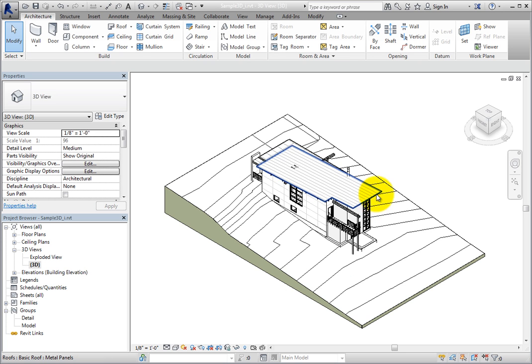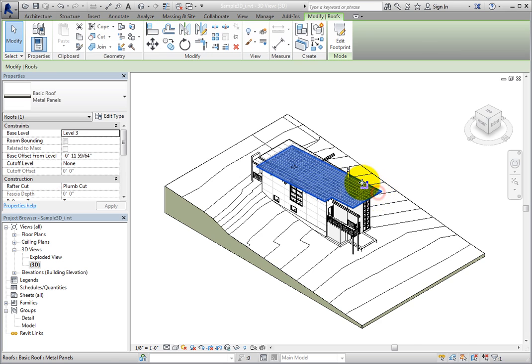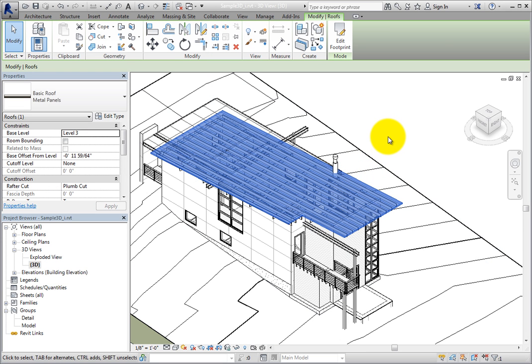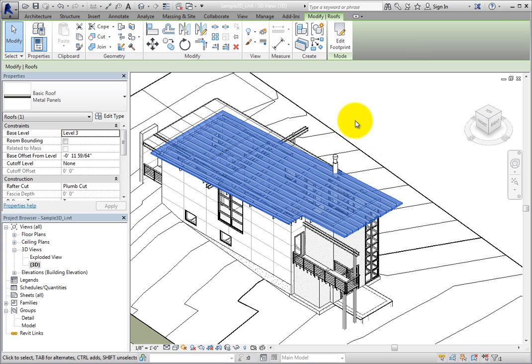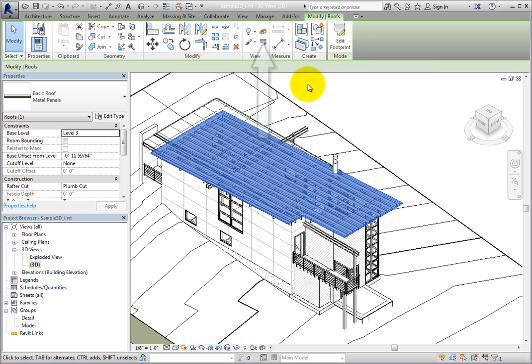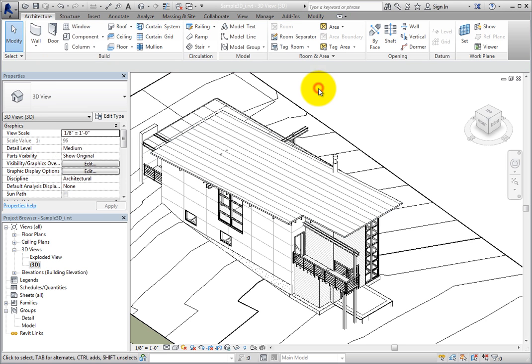But when I select the roof, there is no indication that it is a displaced element. However, you can select Displace Element in order to make it a displaced element in this view. I'll switch back to the exploded view.